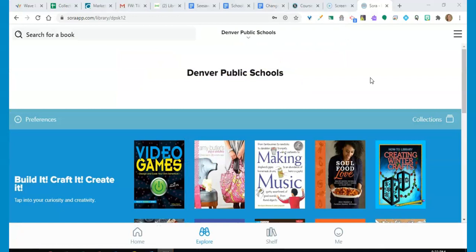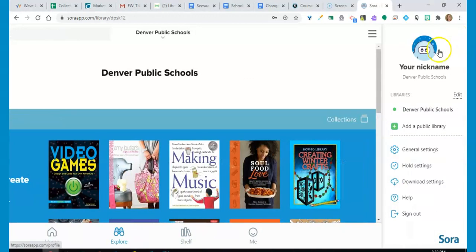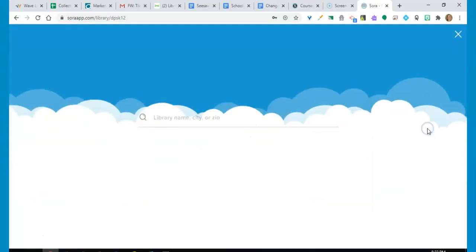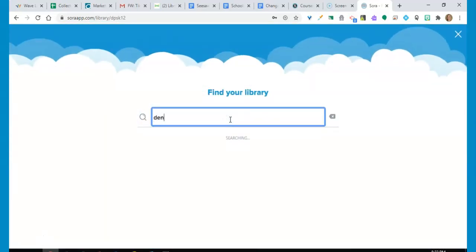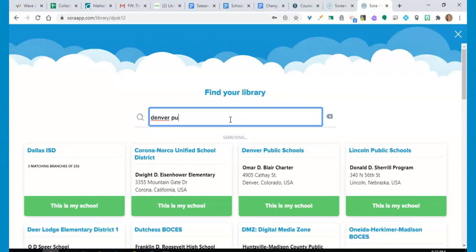As a Denver Public Schools student, you also have access to the Denver Public Library digital collection. Click on the menu bar in the upper right, select add a public library, search for Denver Public Library.